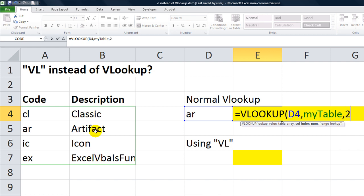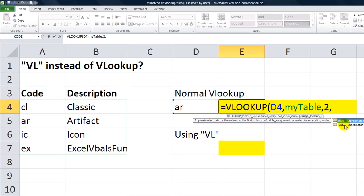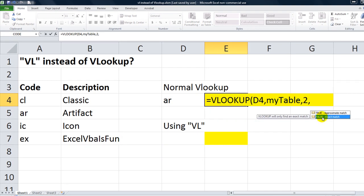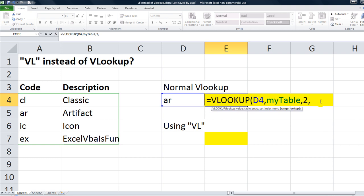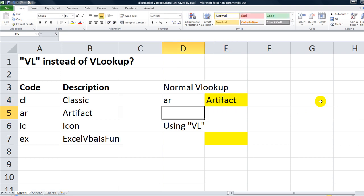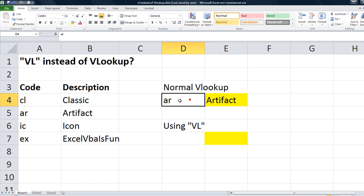So, 2, and finally, we want an exact match, so you could type in false, you could double-click here, or just 0 is also false in parentheses. So you see that it looks up AR and finds the word artifact is in column 2 of that range. So that's a normal VLOOKUP.